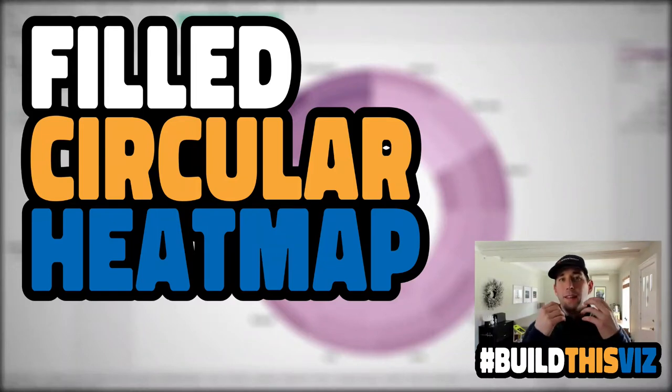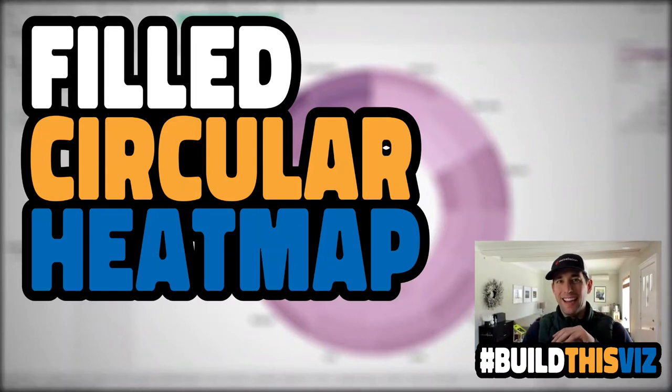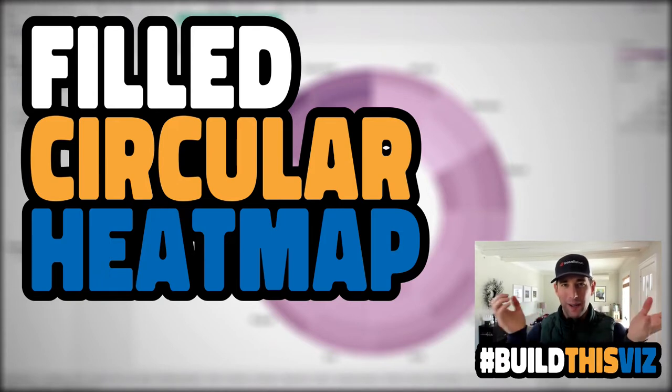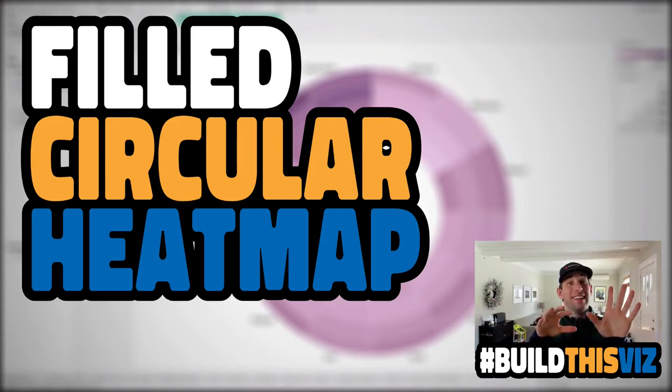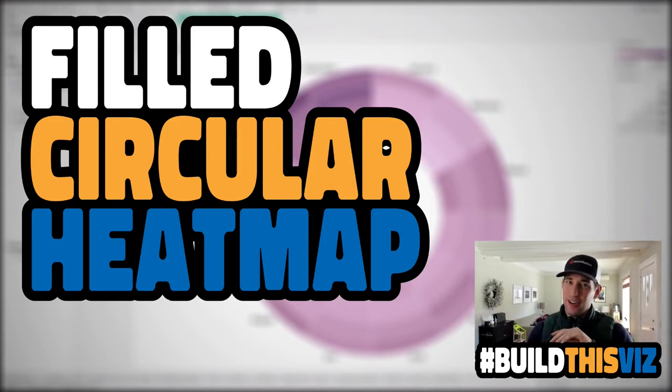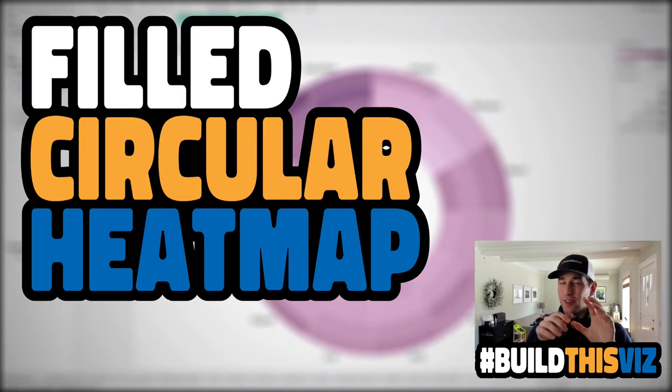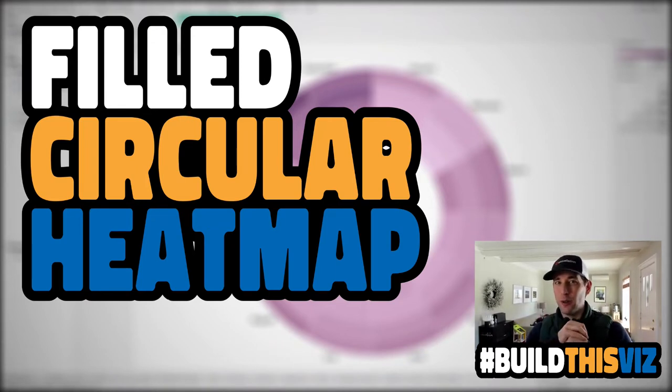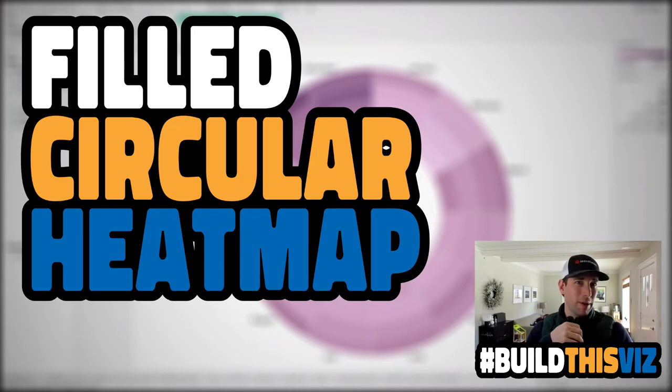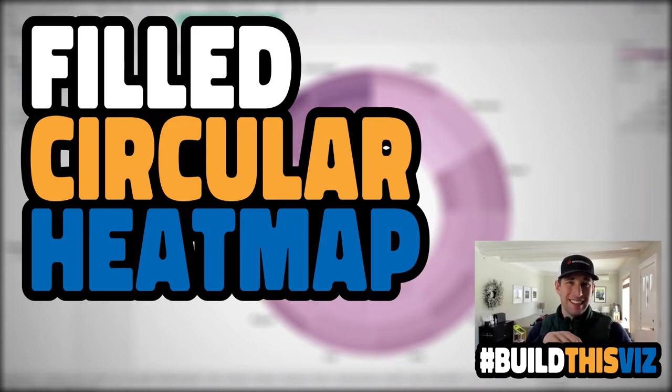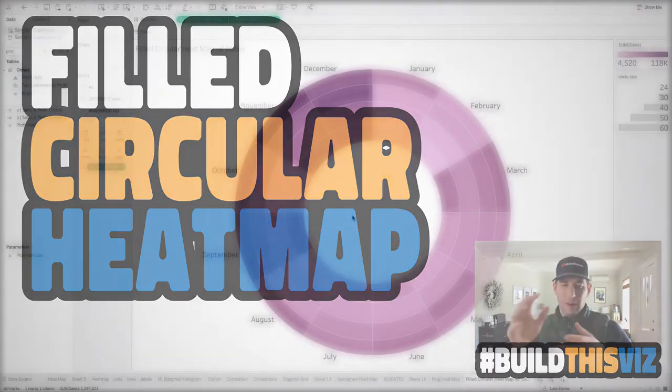Hey, welcome back. This is Tableau Zen Master Luke Stanky, and in this video I'm going to show you how to make a filled circular heat map. It might sound like a video we've already made, however, this one's going to look a little bit different, trust me. Before we get started, be sure to hit the subscribe button down below. You'll get content as we release it on Data Coach.